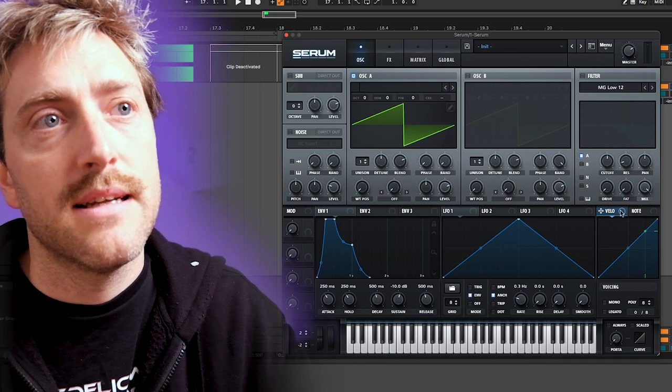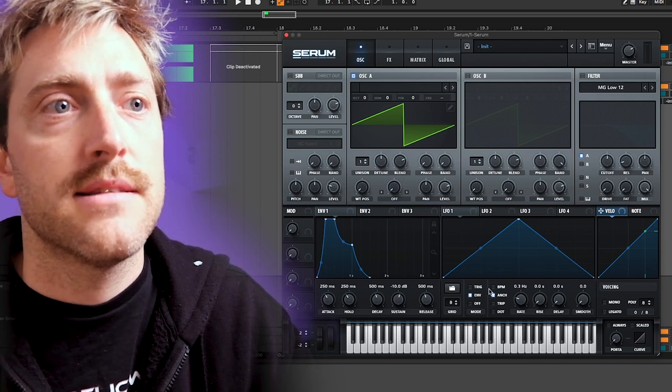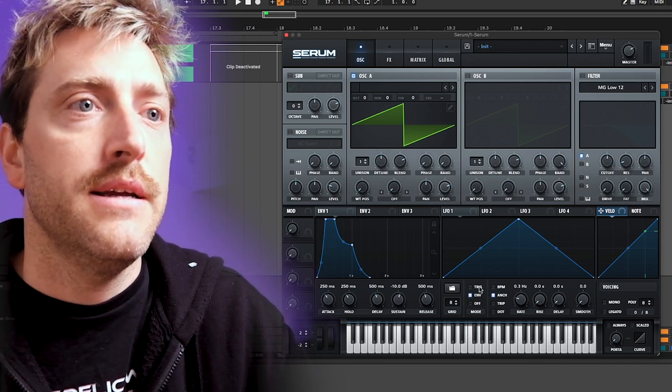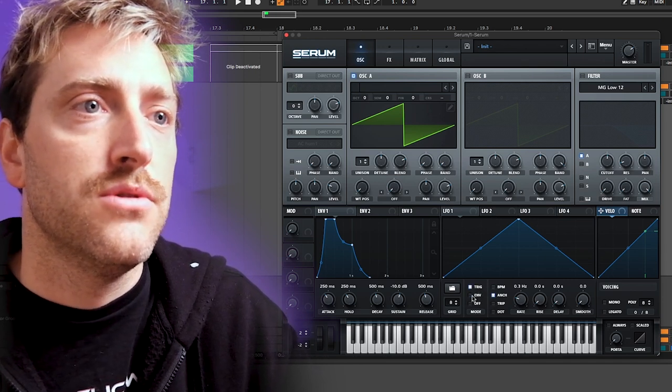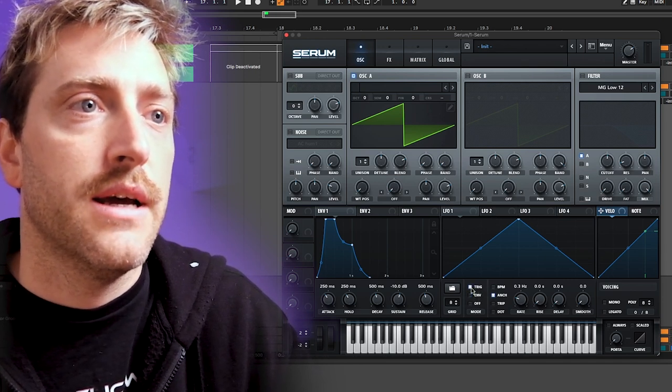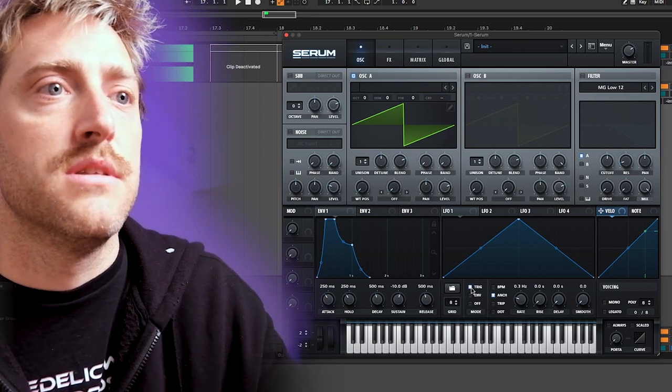That's basically how an LFO reacts, and we will come later a little bit to those trigger and envelope modes here.